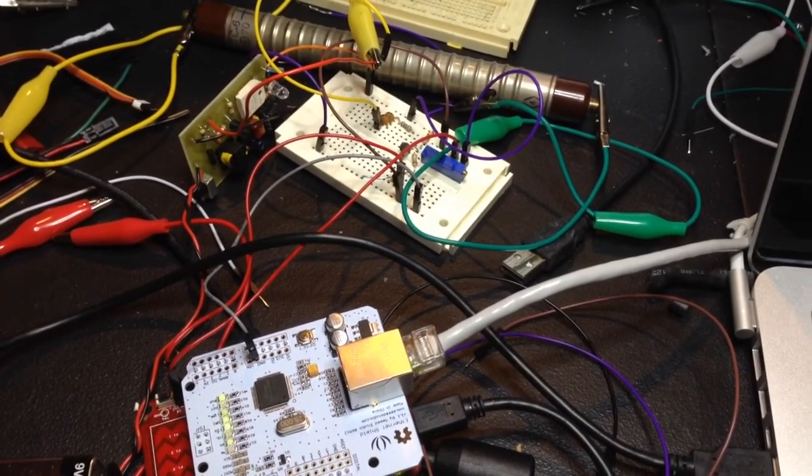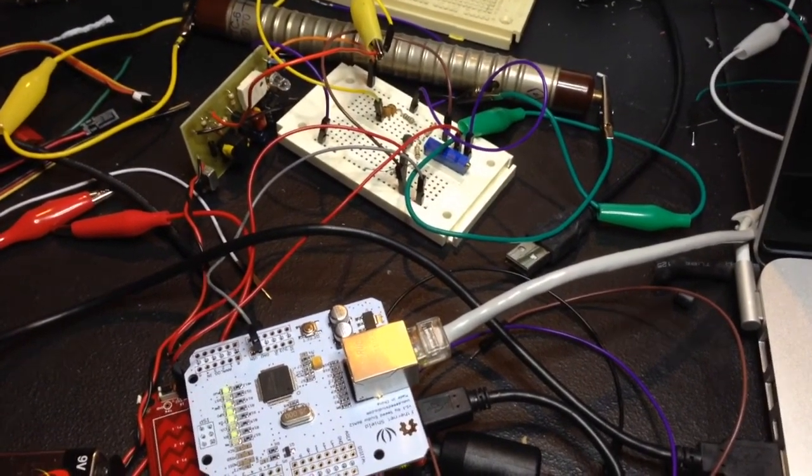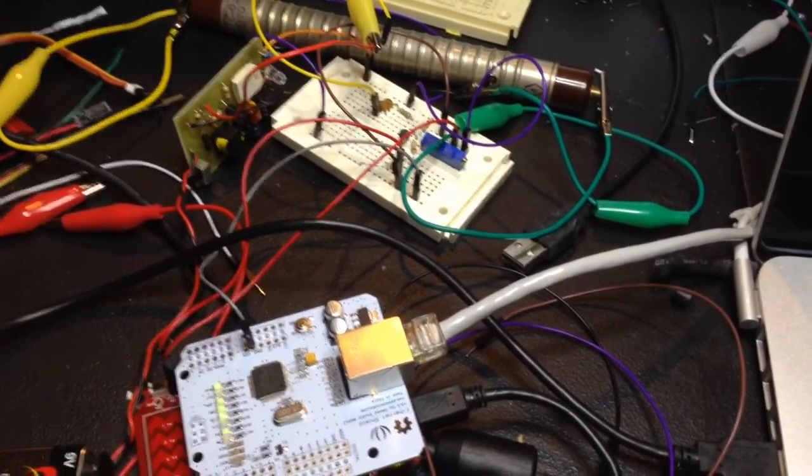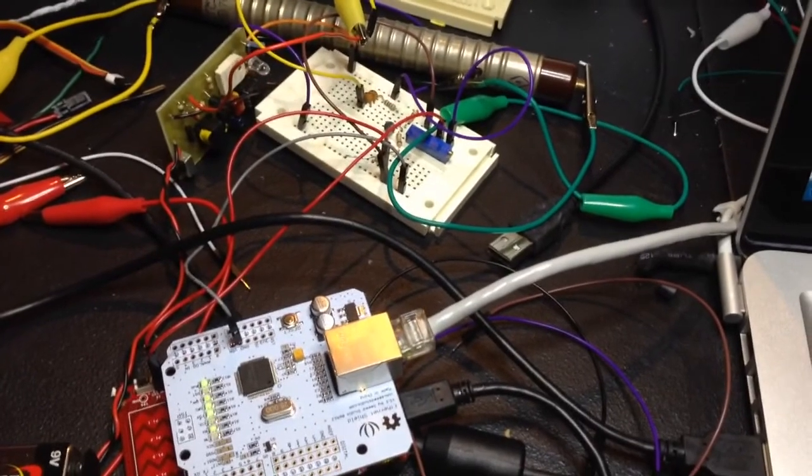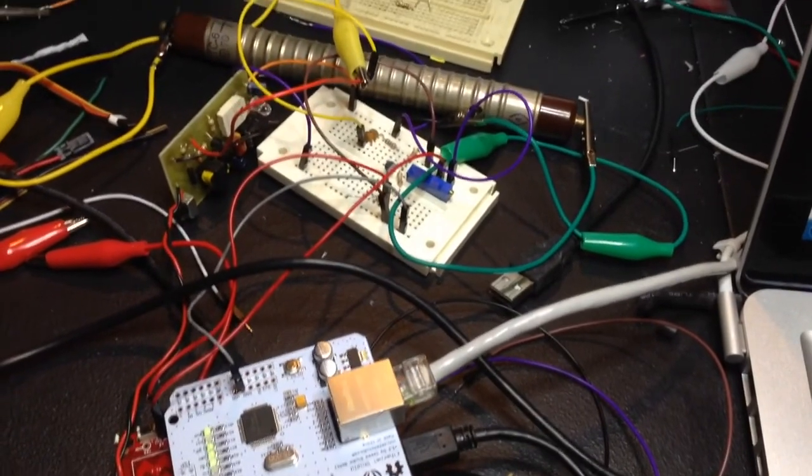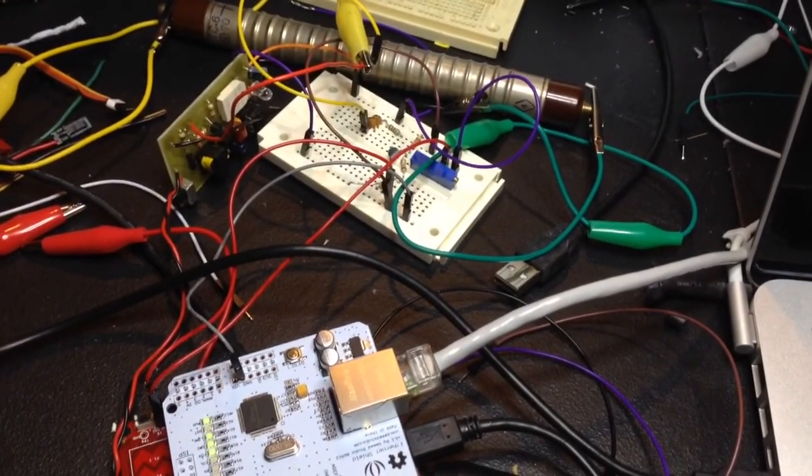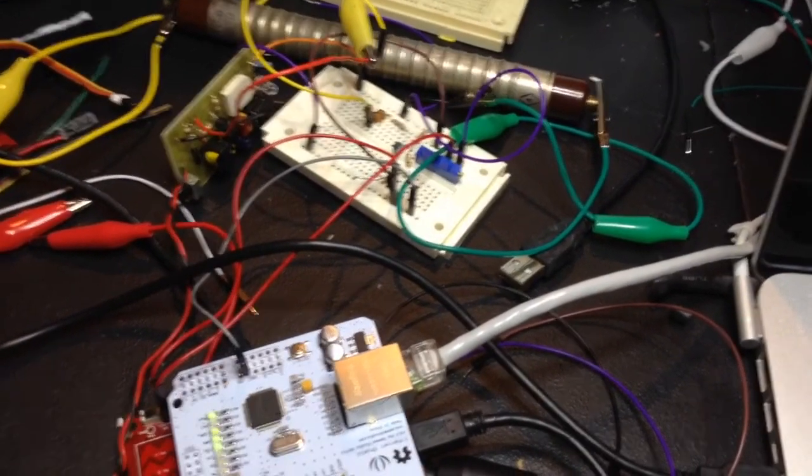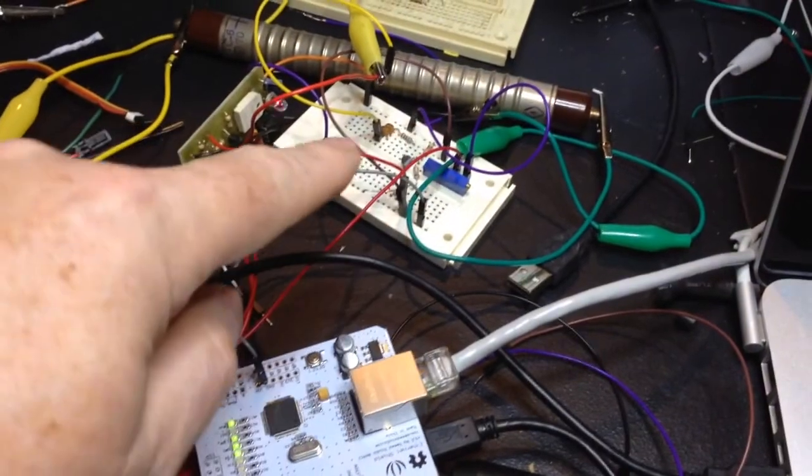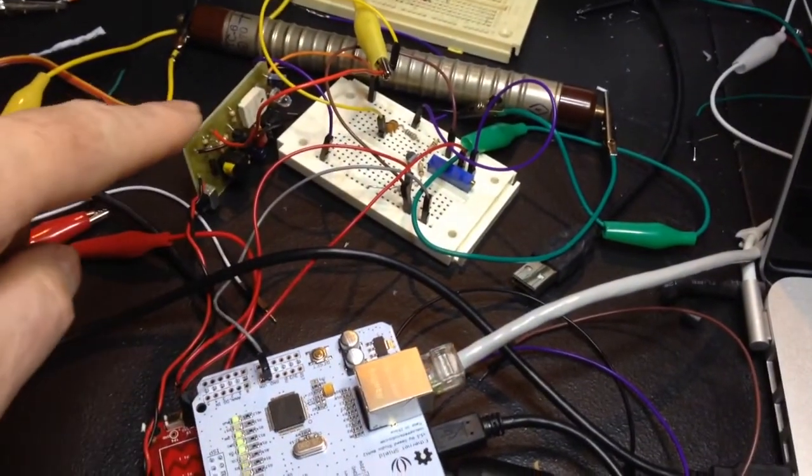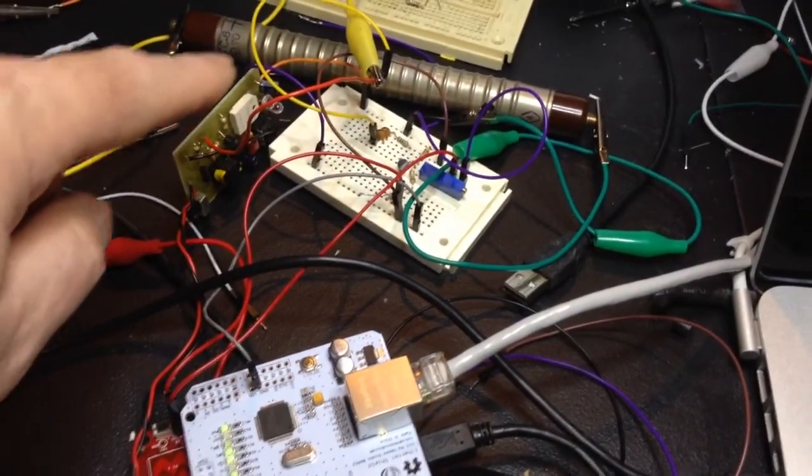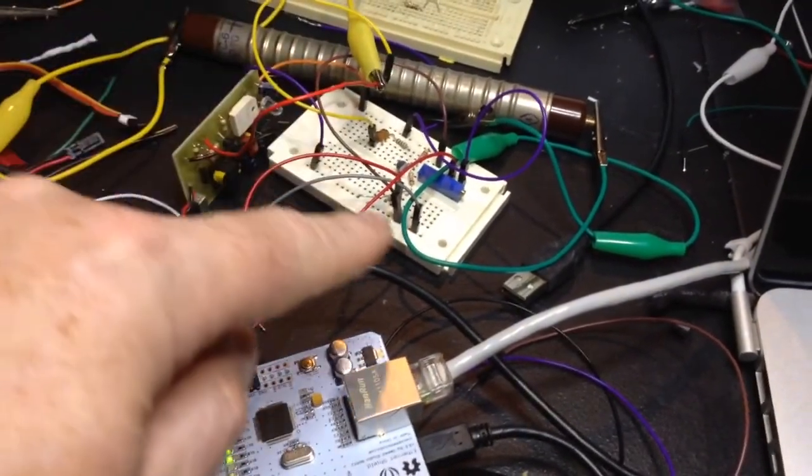Here's my web server hookup to the radiation detector. That's all here. There's the power supply, there's the tube.